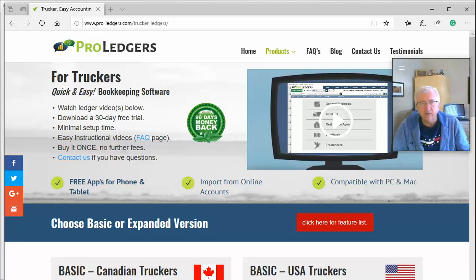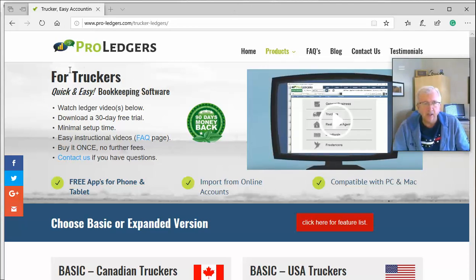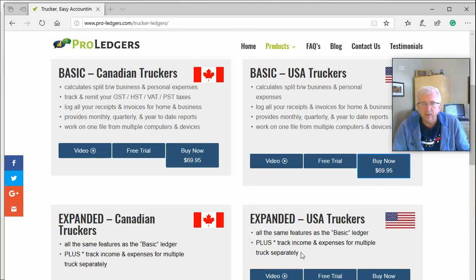Let's take a look at the Proledger website first. You'll notice there are different product pages, and the page we're on right now is for truckers. When you scroll down, you'll notice there are four different ledger programs to choose from: on the left side we have Canadian trucker ledgers — basic and expanded — and on the right side there are US trucker ledgers, also basic and expanded.